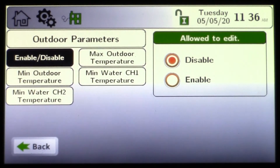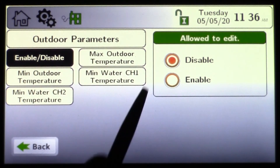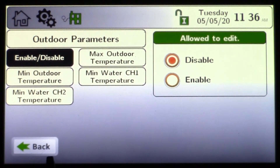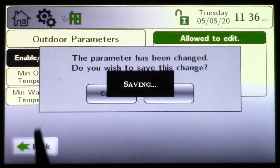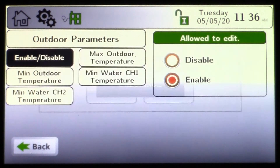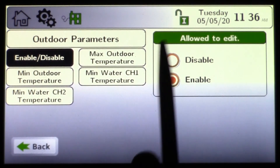Outdoor reset can be enabled or disabled. Why would you ever disable it? If energy management is controlling the outdoor reset, that's where you'd come in and disable it. It's currently disabled from the factory. If you have an outdoor sensor and you're doing outdoor reset, you need to enable it — and it will not allow you to enable if you're not in the installer icon.